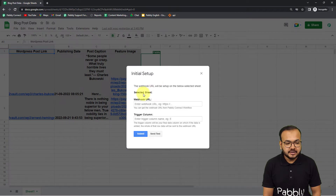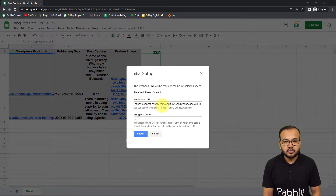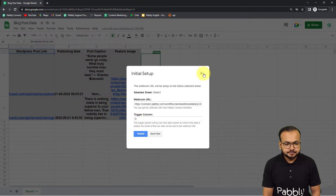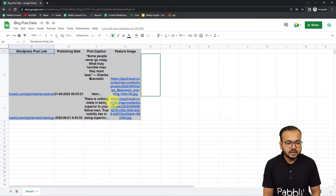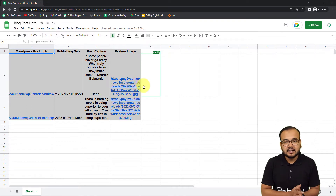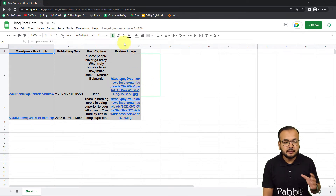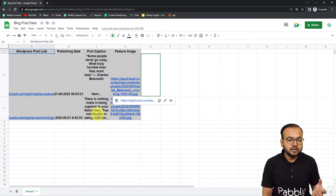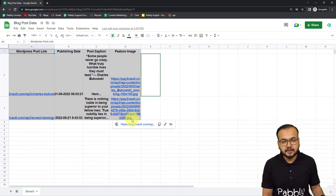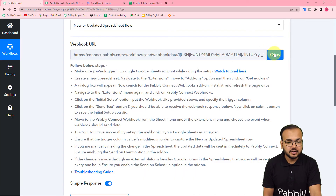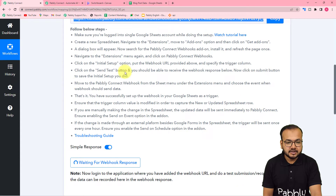In the Initial Setup you will find two fields: the Webhook URL field and the Trigger Column field. Paste the webhook URL you got from your workflow into the Webhook URL field. In the Trigger Column field, enter the name of the final data entry column in your spreadsheet. In this sheet, column D is the final column — containing the featured image — so whenever data is entered in column D, that will trigger the workflow.